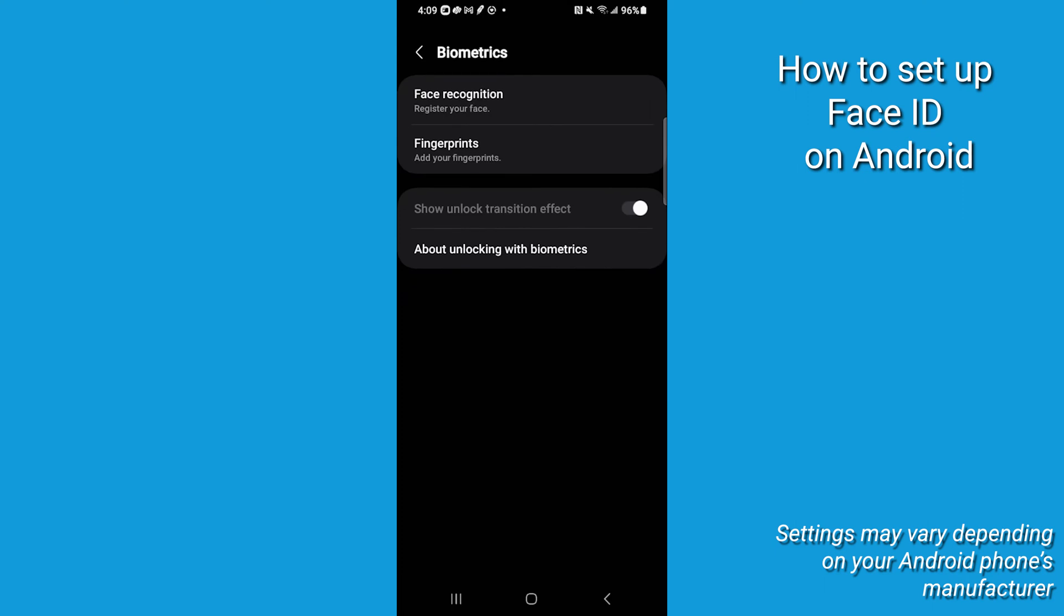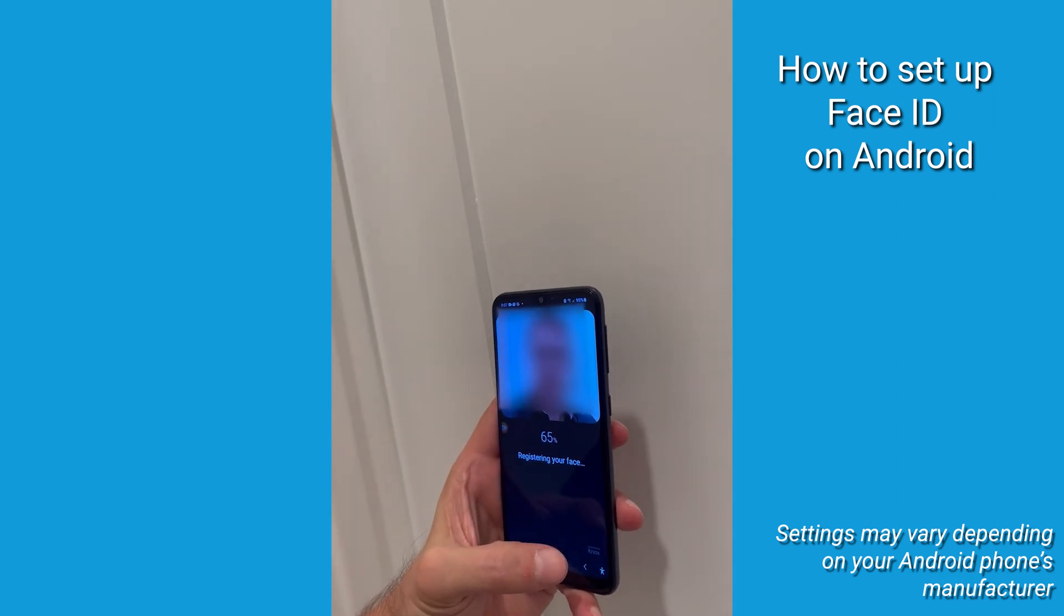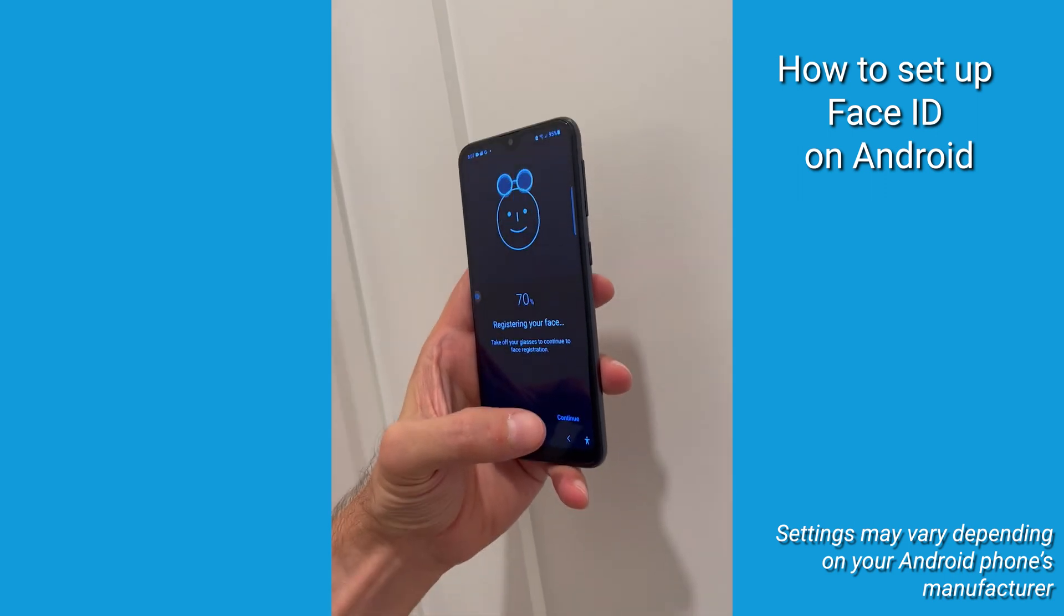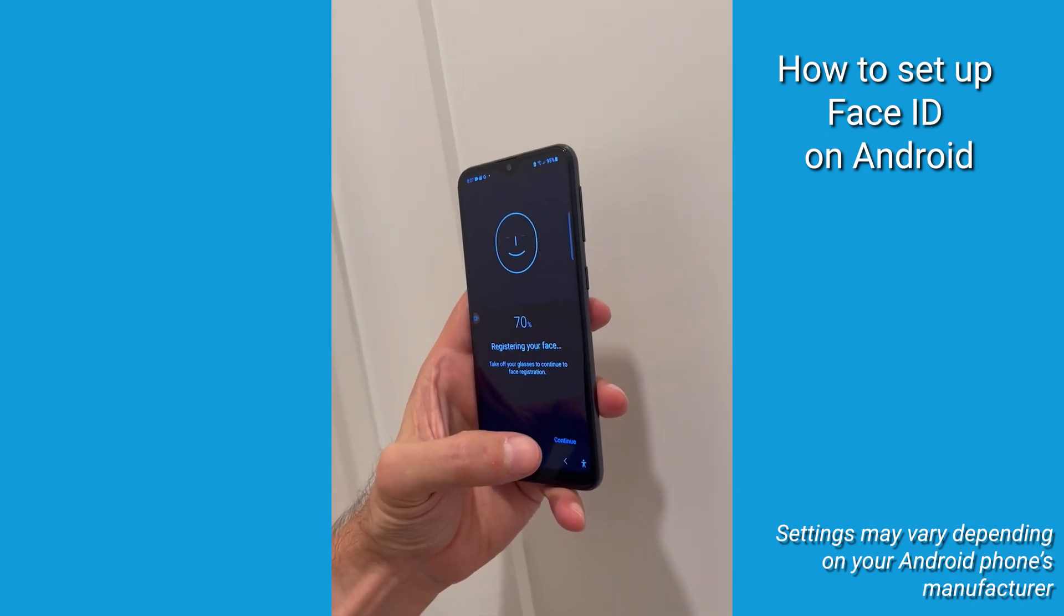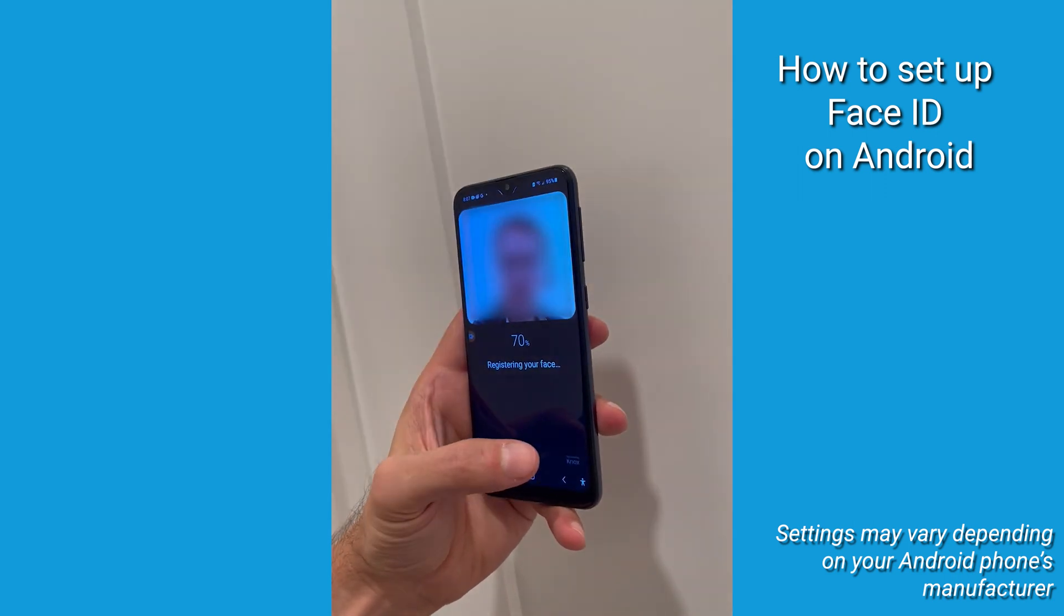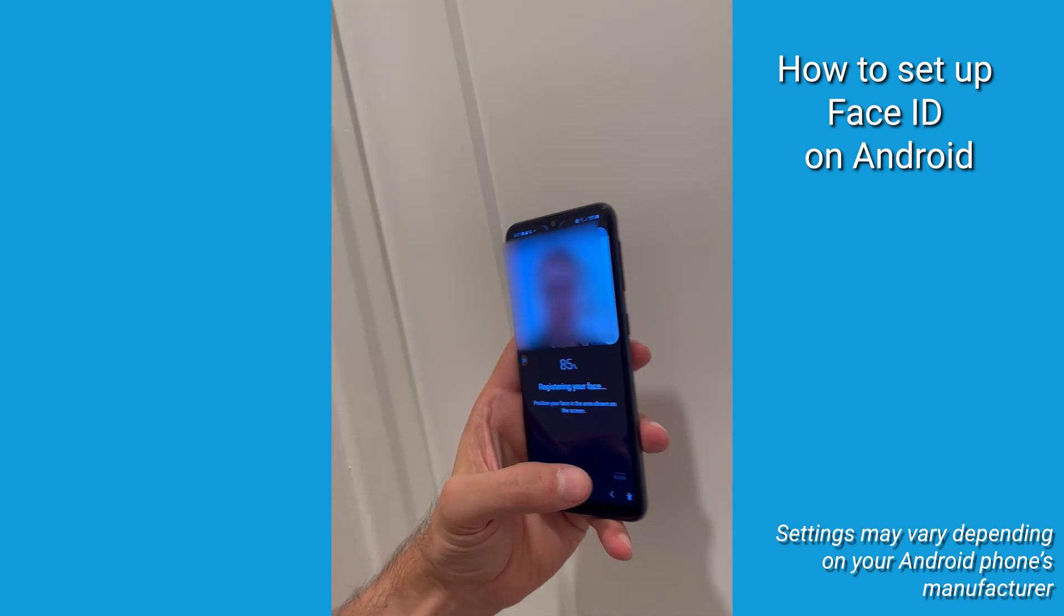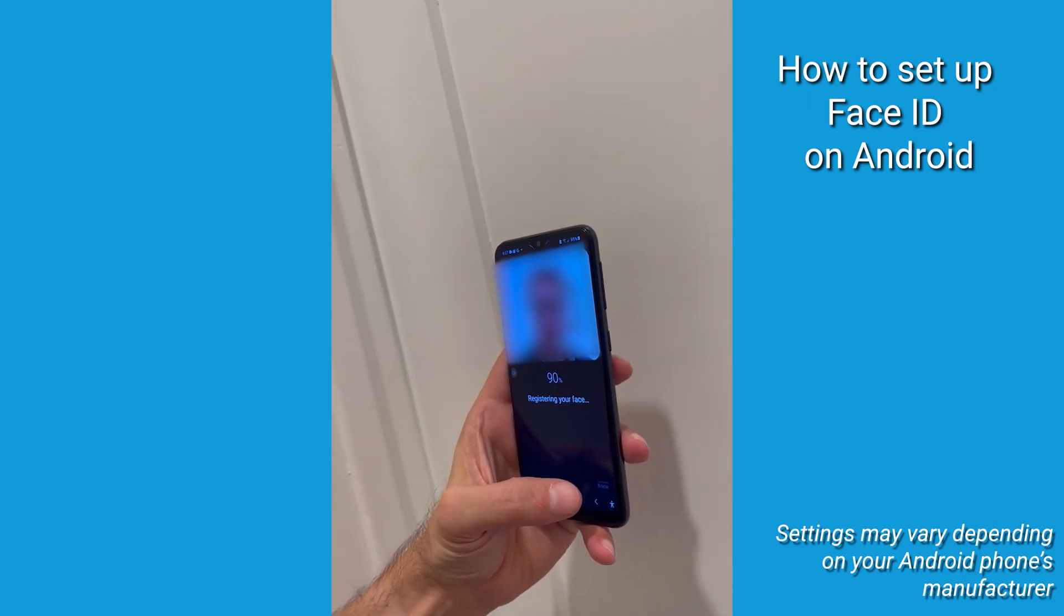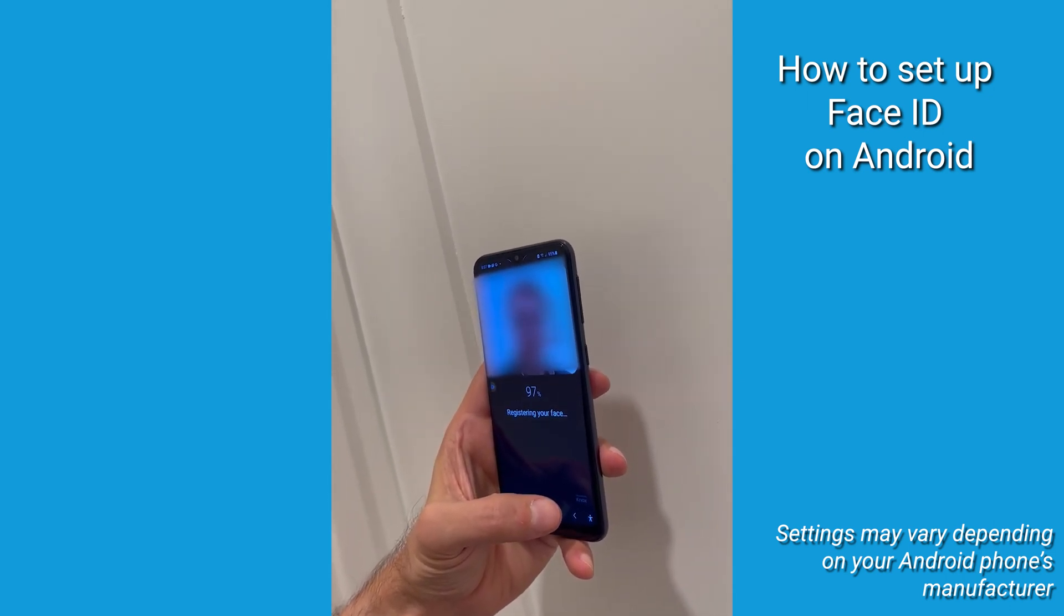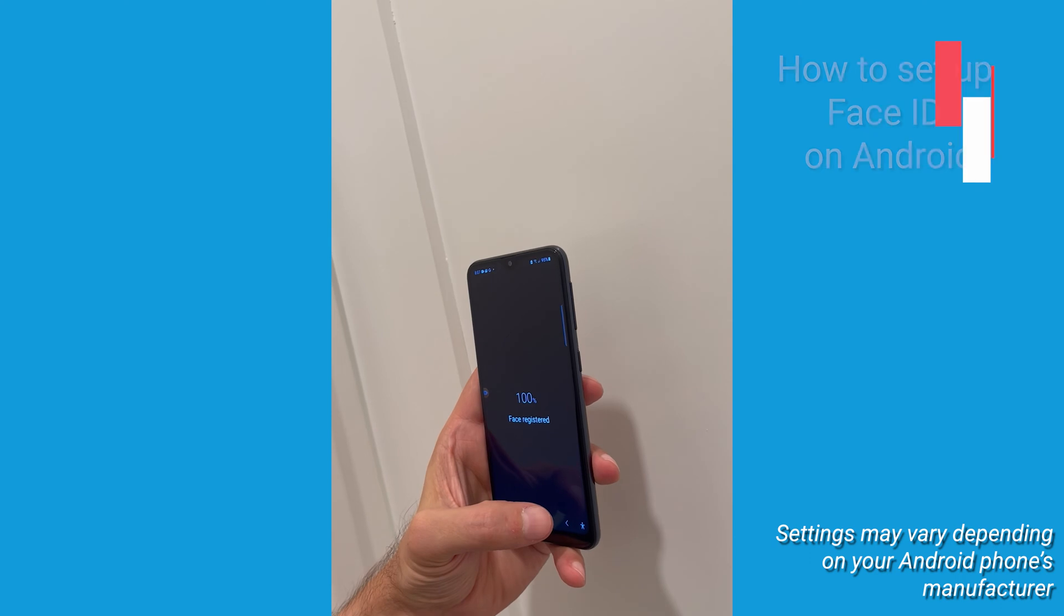From here, you'll be able to register your face and fingerprints to secure and unlock your device. Select Face Recognition to begin setting up your device to register your face. Place your face in the prompted zone and rotate accordingly until fully registered.